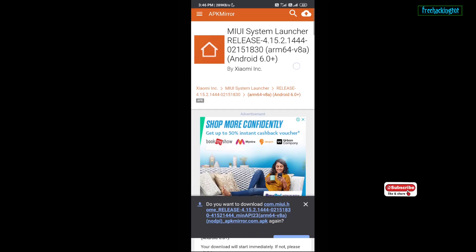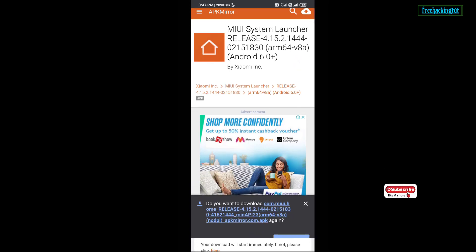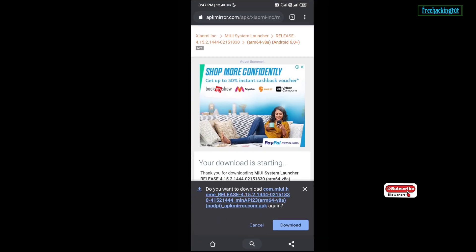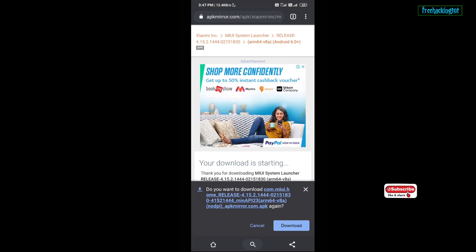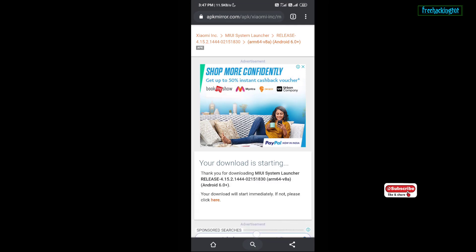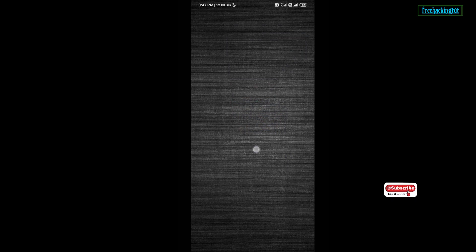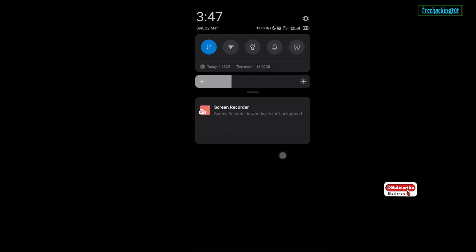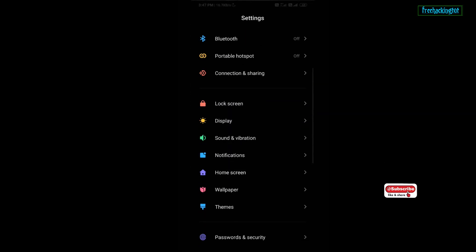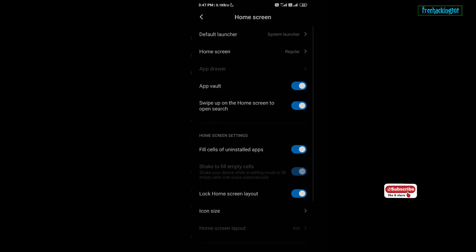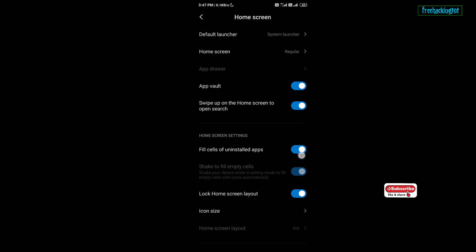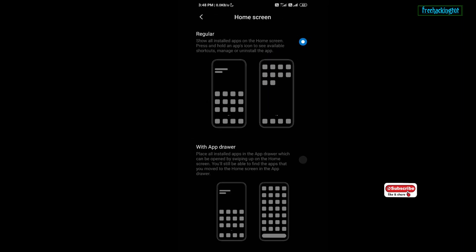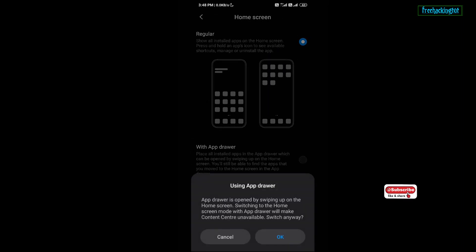After you have installed the latest version of the launcher, you can go to the setting. Now you will find one more option. It is home screen. Just tap on this option. Now here you will get app drawer. Just tap on this option.